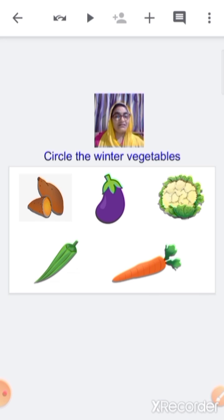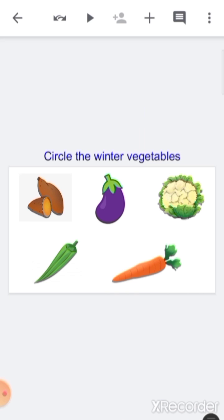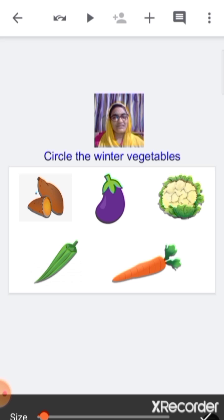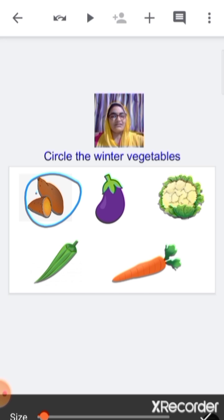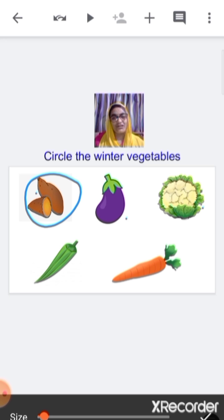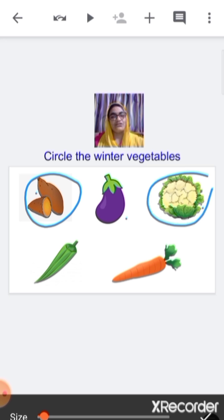Now the next worksheet: circle the winter vegetables — the vegetables we get in winter season. This is sweet potato — do we get sweet potato during winter season? Yes, so we are going to circle it. This is brinjal — is brinjal a winter vegetable? No, so we are not going to circle it. This is cauliflower — do we get cauliflower during winter season? Yes, so we are going to circle it.